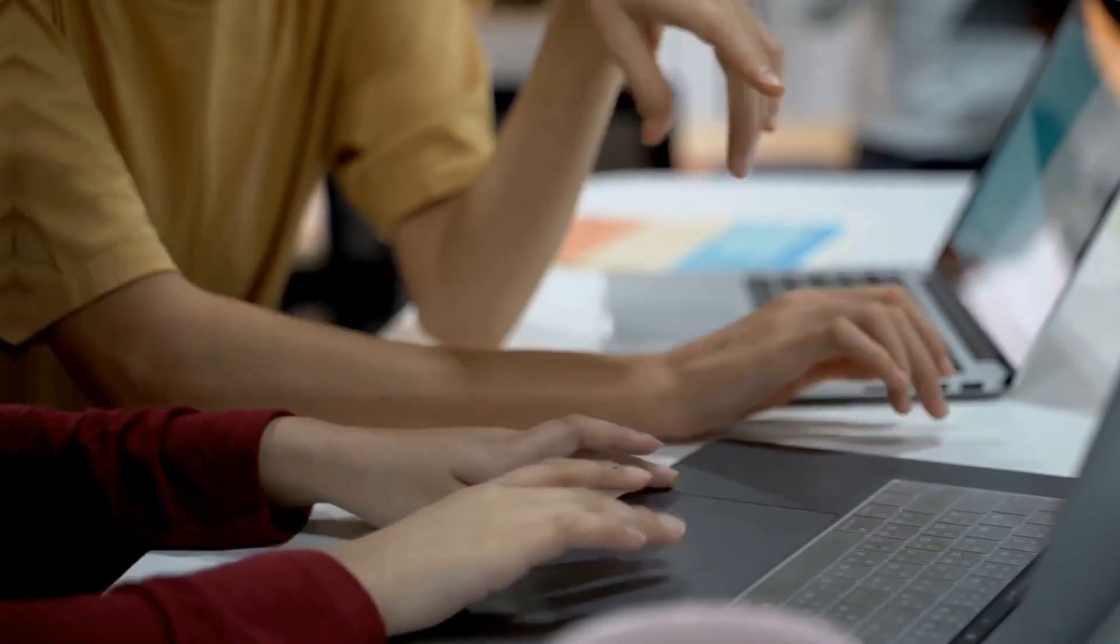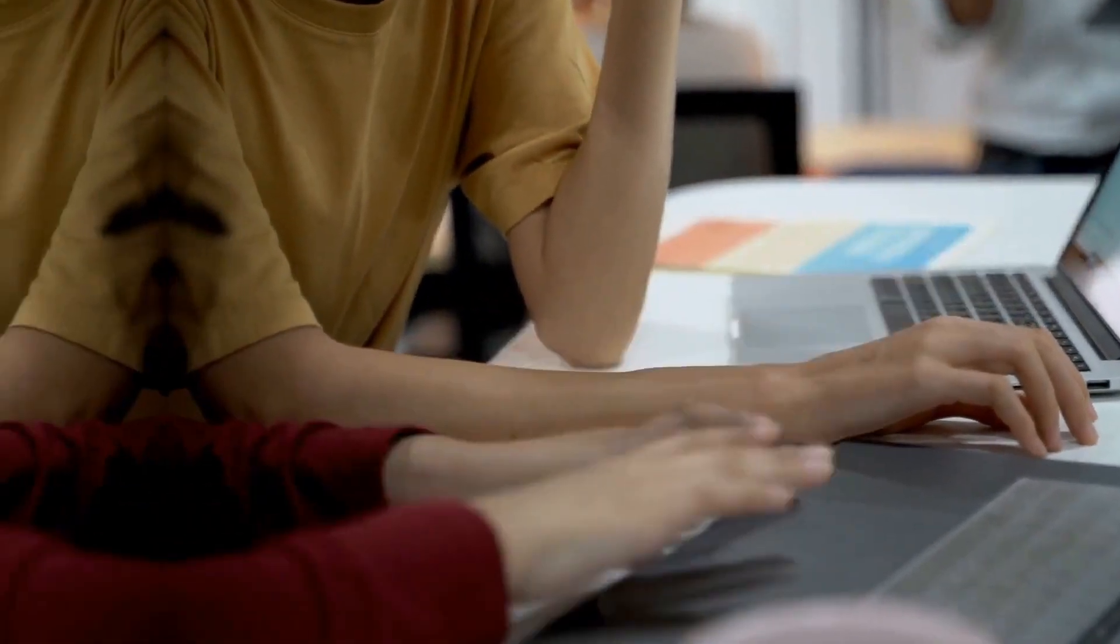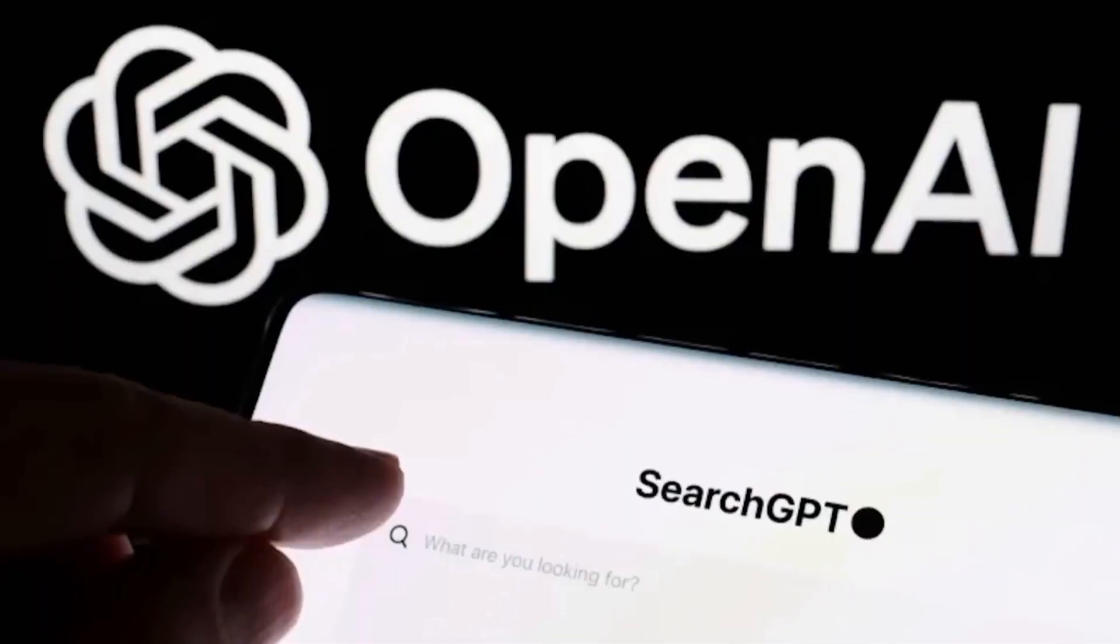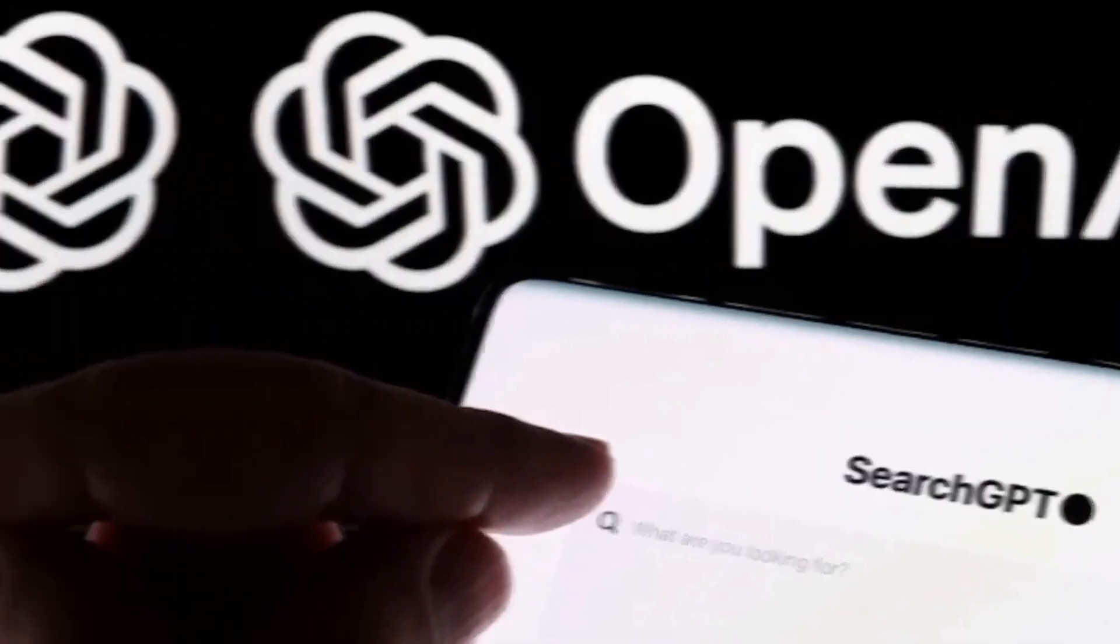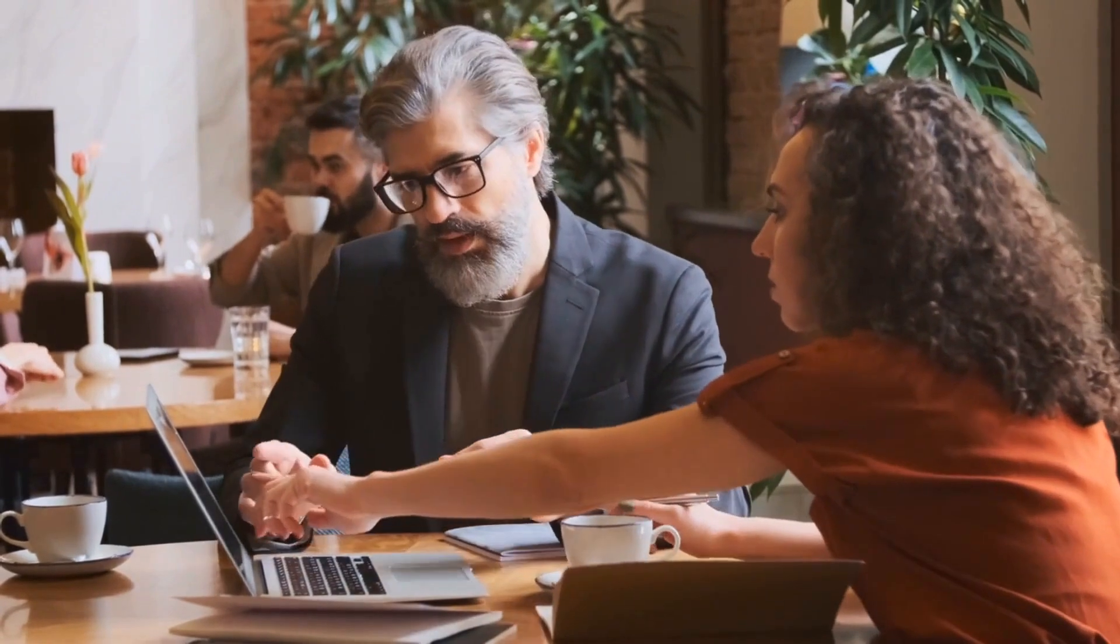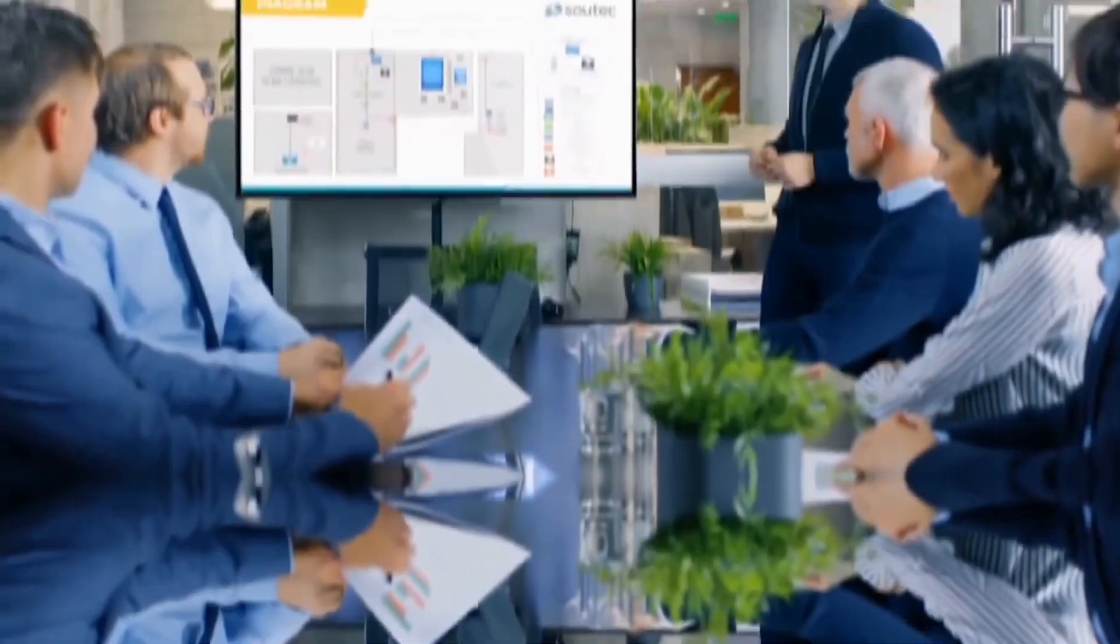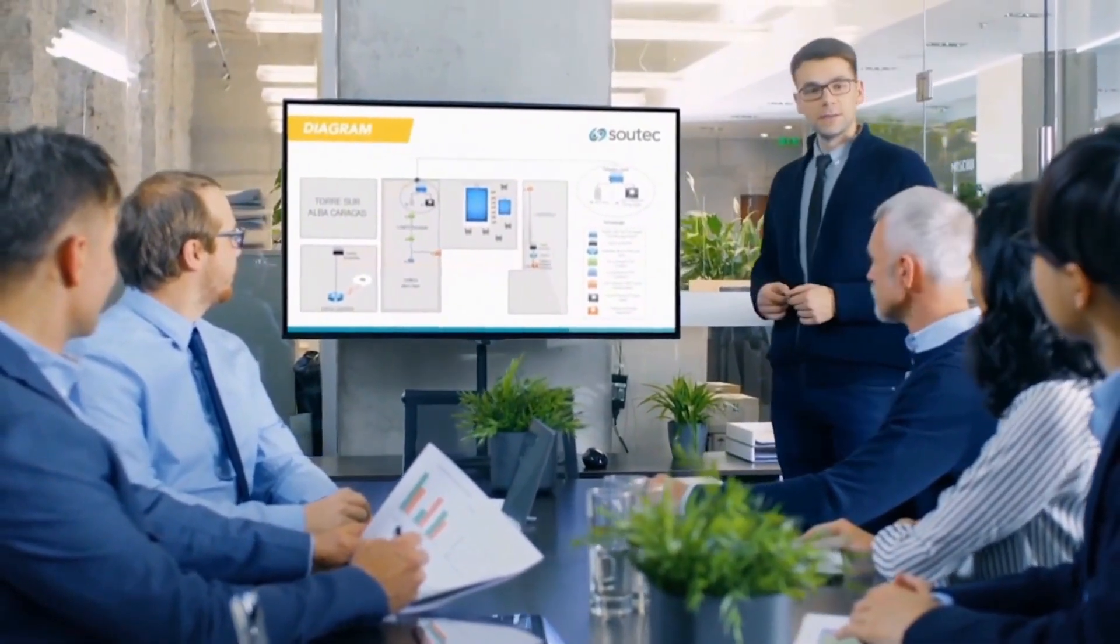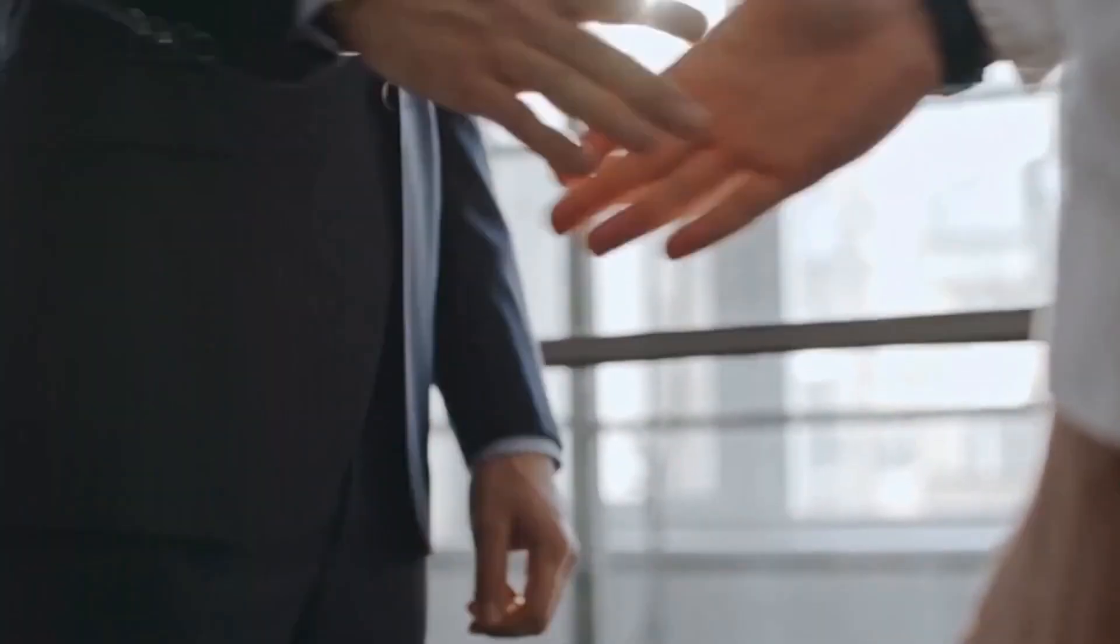In today's video, we'll explore how OpenAI is developing a bold solution. It could transform the way we browse the internet, challenging Chrome's reign and bringing a smarter, more personalized experience. Stay until the end to understand all the details of this innovation.